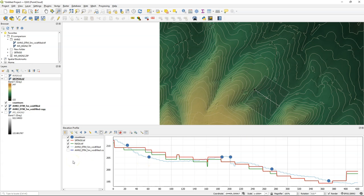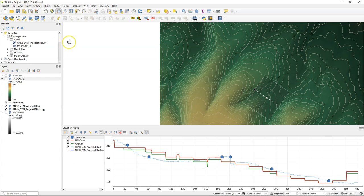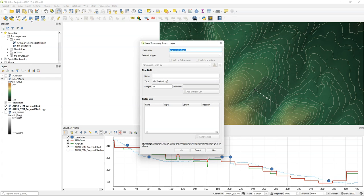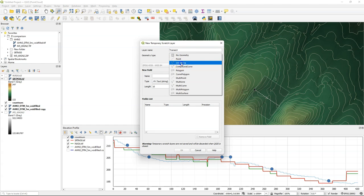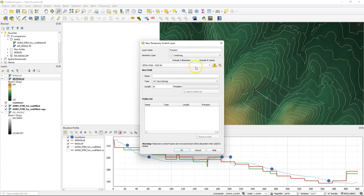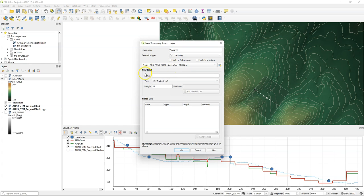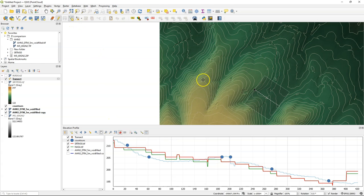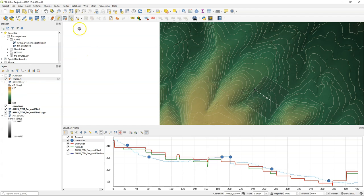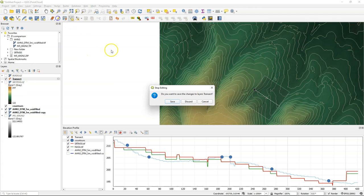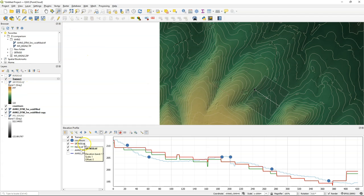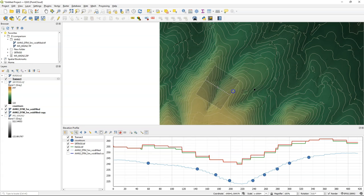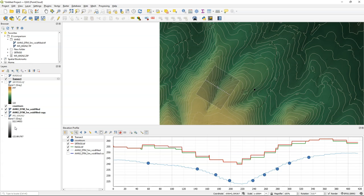You can also draw the profile for vector lines that you already have. Here I'm going to create a new vector line as a temporary scratch layer. Let's call it transect. I use a line string. I change the projection to the one of the project. And I'm going to digitize a line. Click right to complete. Toggle off editing. And now I can select the line and it will plot the profile for the line.